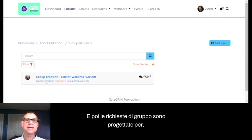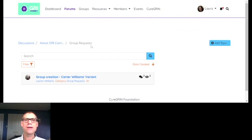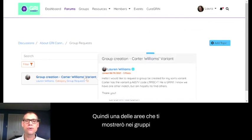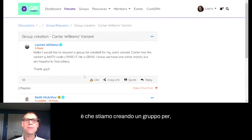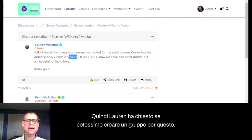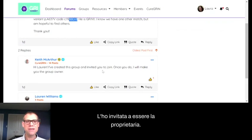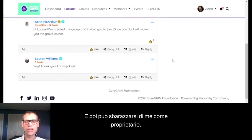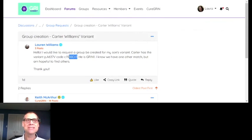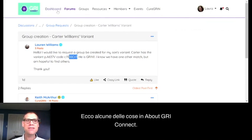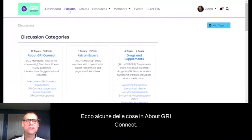Group Requests is designed for if you have a group you want us to build. One of the areas we're creating in groups is a family-only group for each different variant. Lauren asked if we could make a group for her Grin1 variant. She asked for it here, I said yes, created it, and invited her to be the owner — she can remove me as admin once that happens.